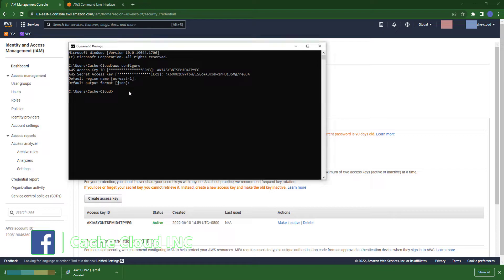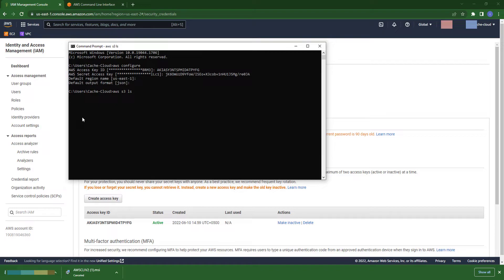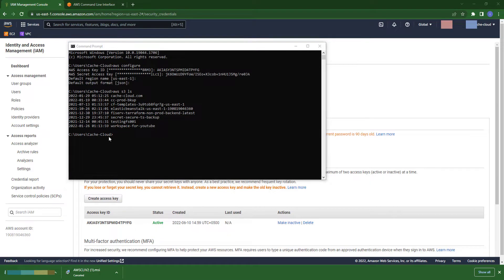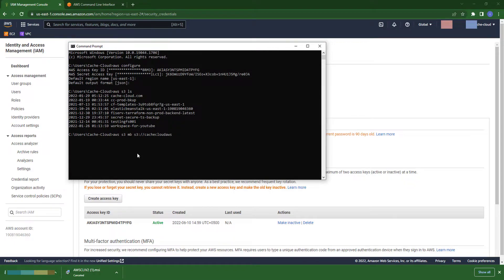Now I will create a new bucket with the command. First I check my list of already existing S3 buckets. Now I am creating my new S3 bucket with this command.